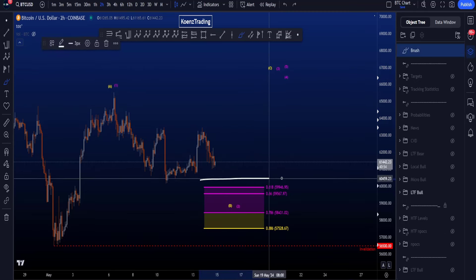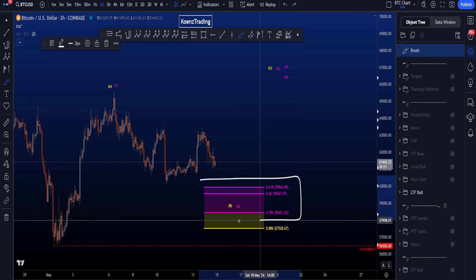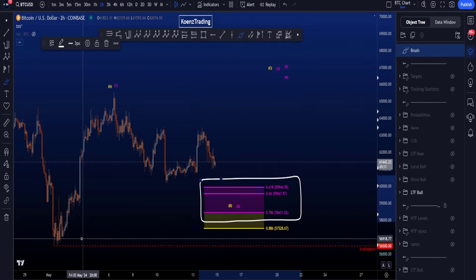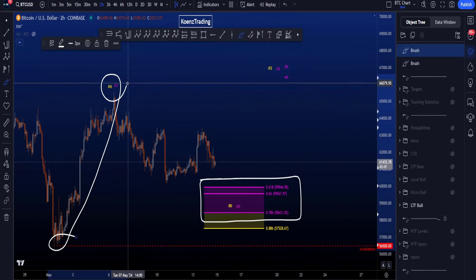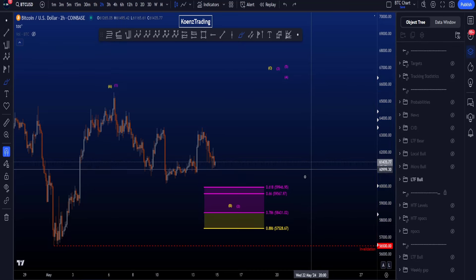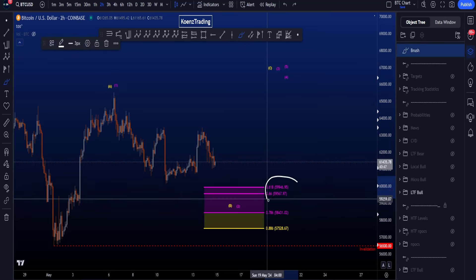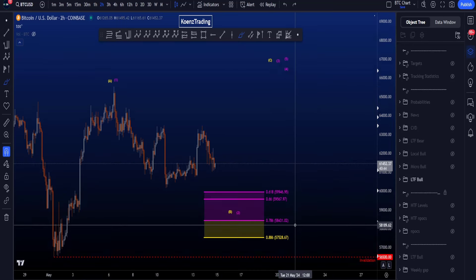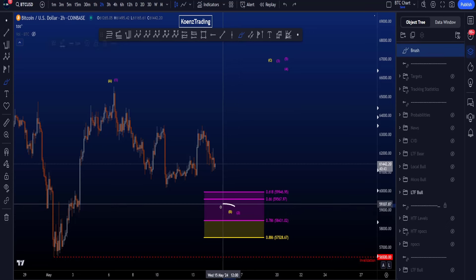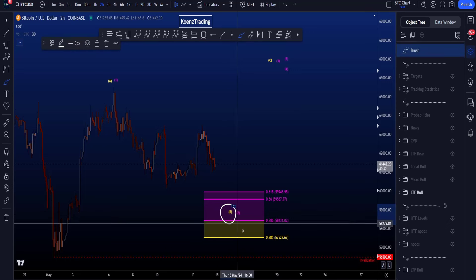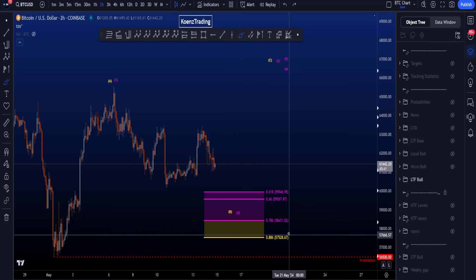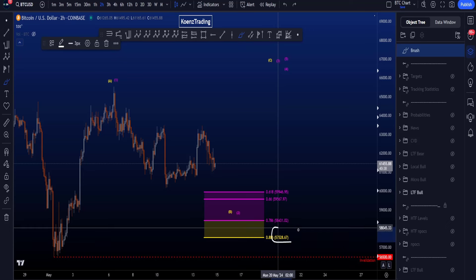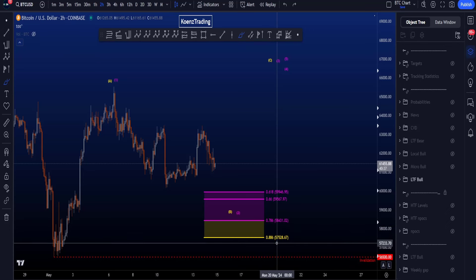The common target area for wave 2 is between the golden pocket and the 0.786 Fibonacci, taken from the low to the high of wave 1, giving you a target area between 60k and 58.4k. The common target area for wave B also includes the 0.886 Fibonacci at 57.5k.